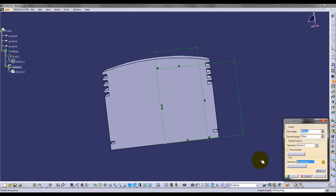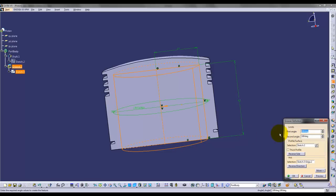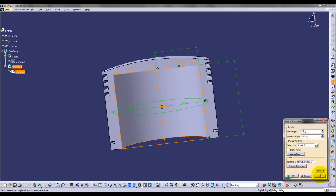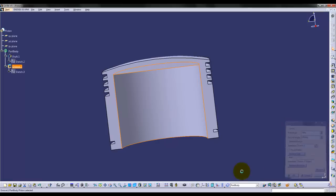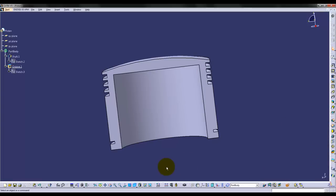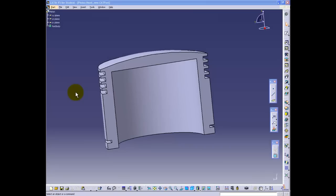Select the groove command, then the sketch, and make a 180-degree cutout as shown. The rough outline of the piston has now been created.